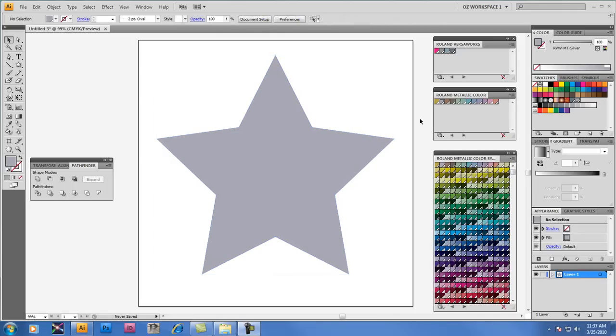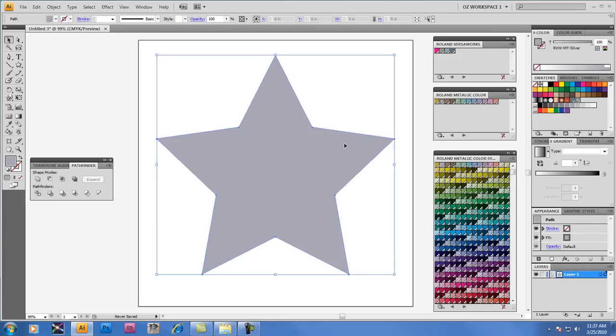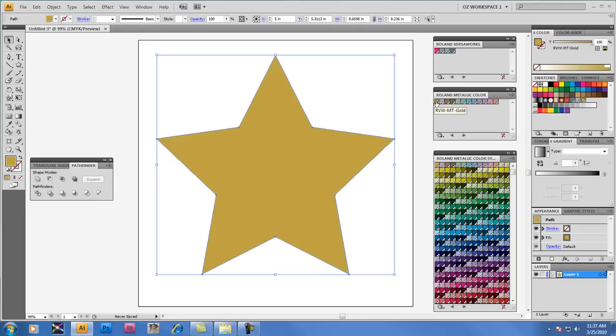We're going to select the object on screen again, and this time we're going to select a different color. We're going to select from the color palette RVW MT Gold. Of course, once we click on that swatch, the star color changes instantly to the RVW MT Gold.